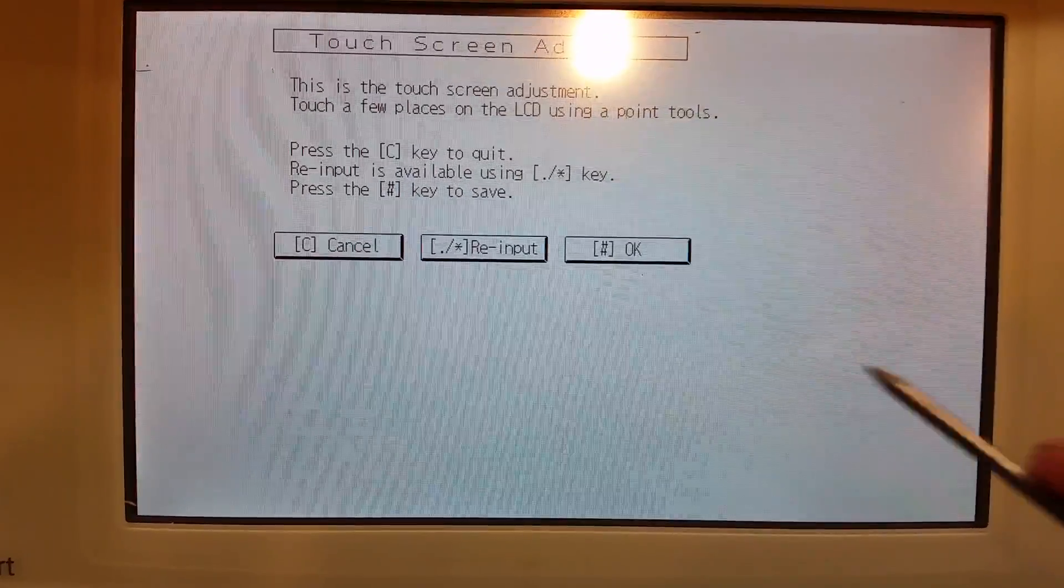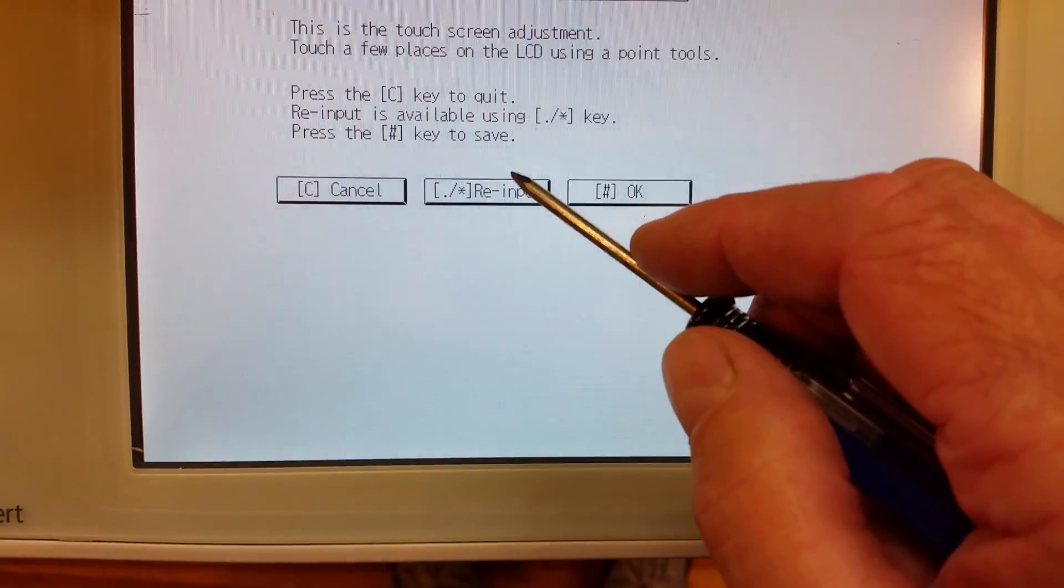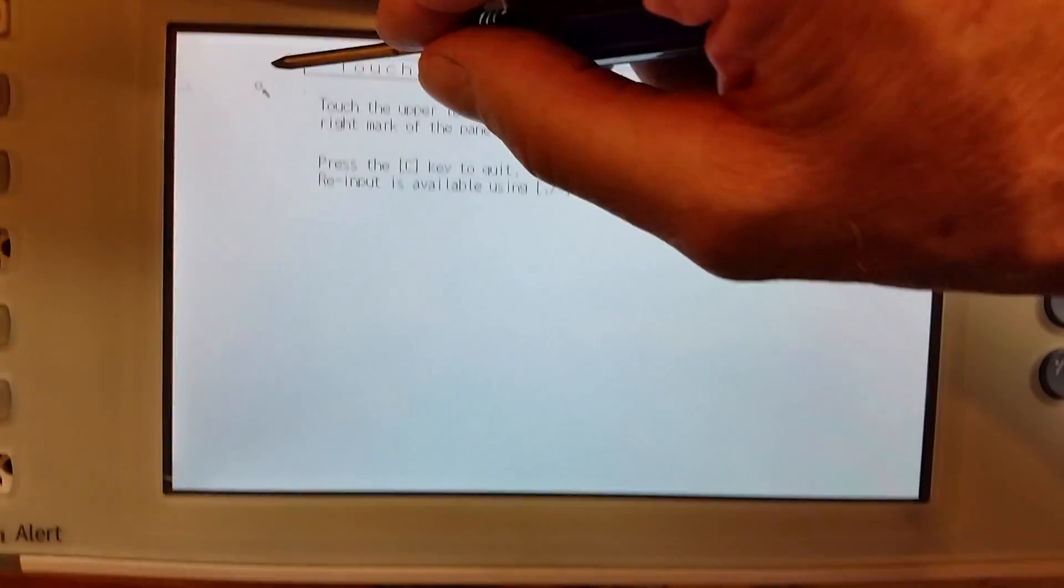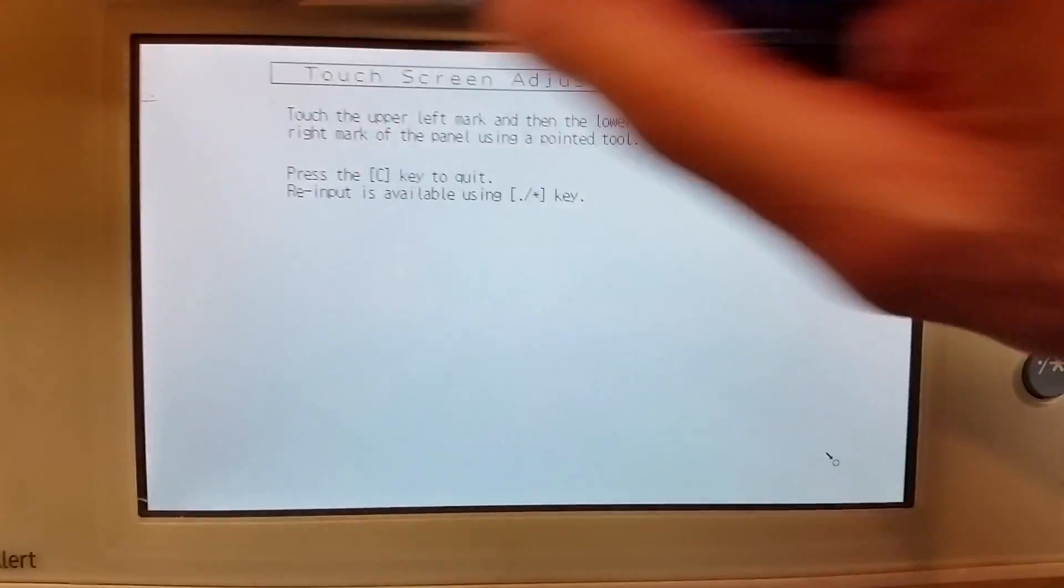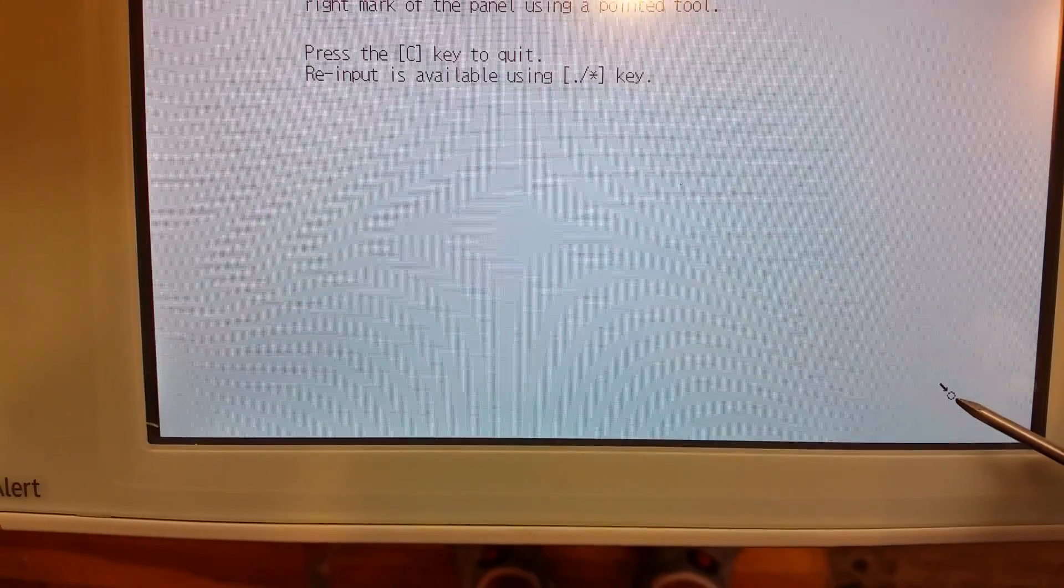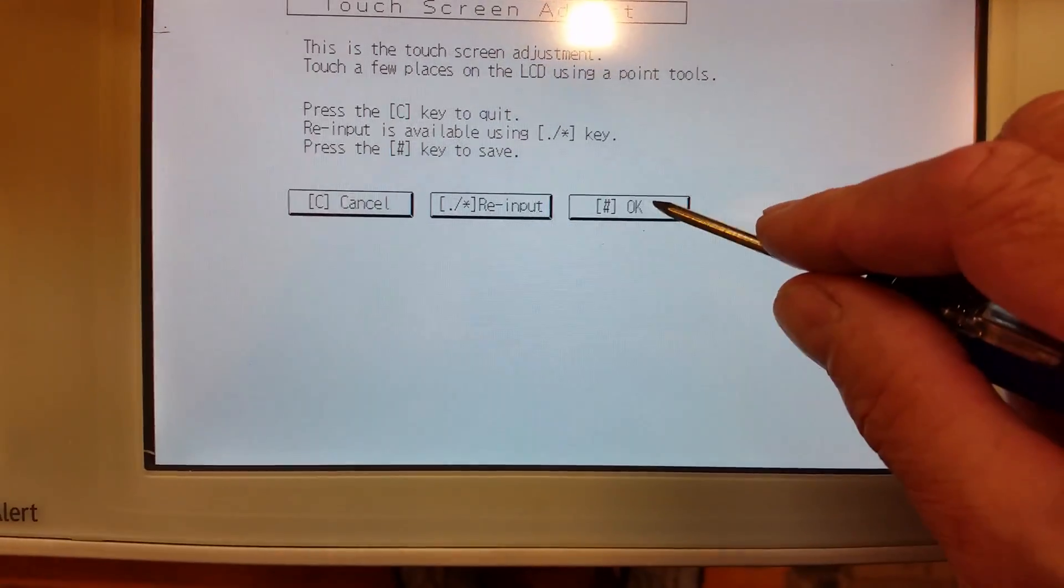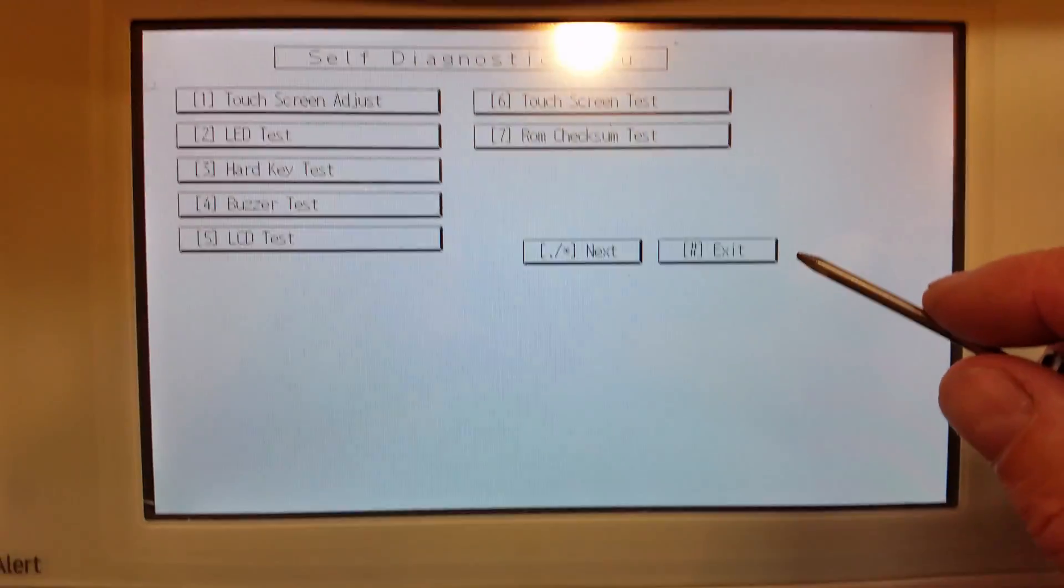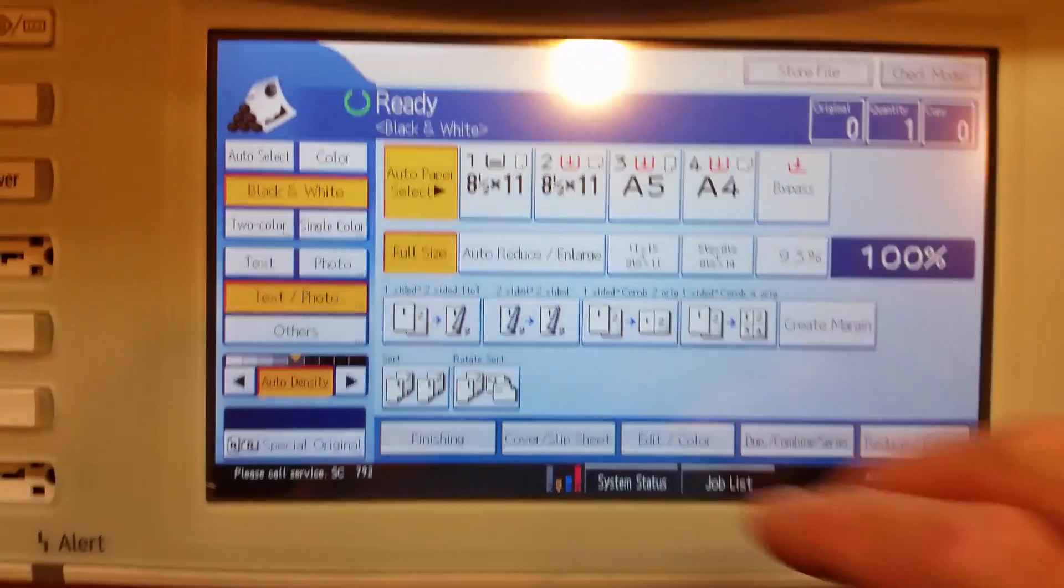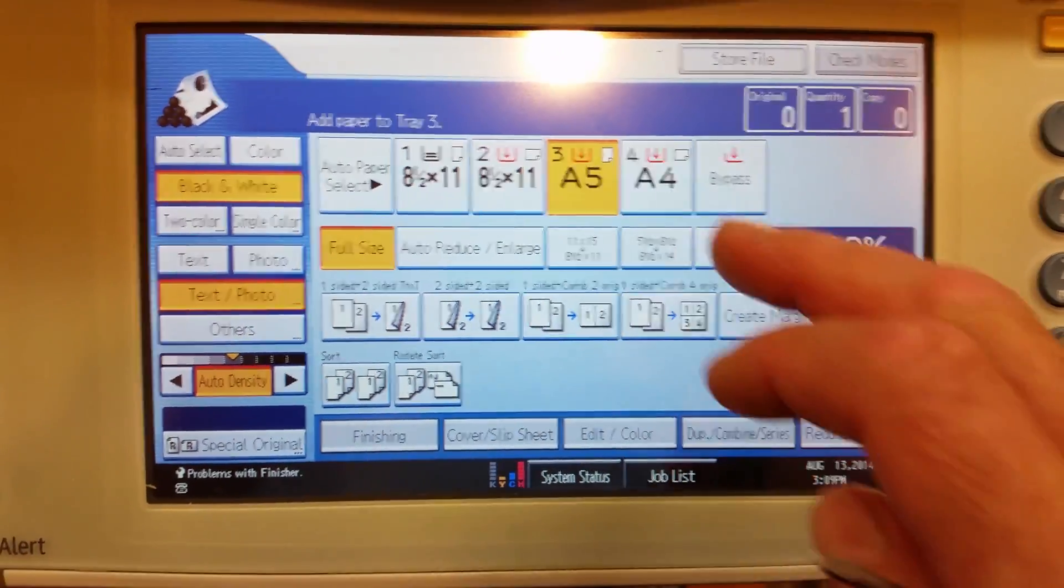A lot of times I like to go ahead and re-input just to make sure. So I'll go back over here, touch that one, and then I'll come back over here, touch that one, and then you'll hit OK. After that, you can hit exit and your screen should function properly.